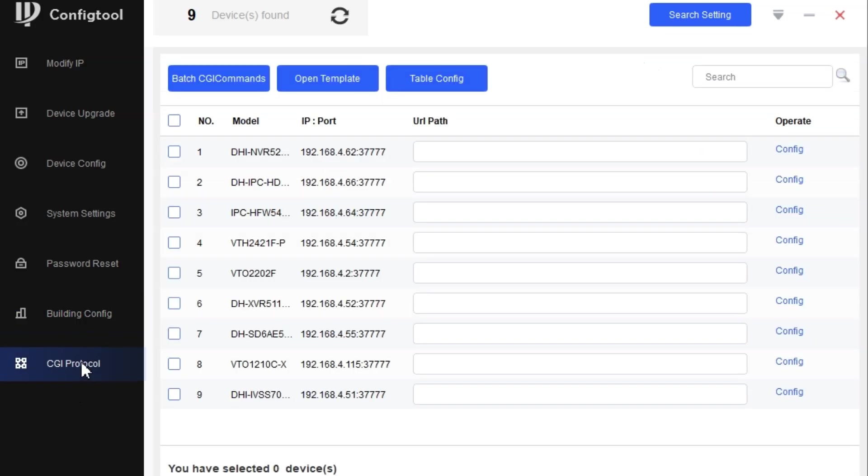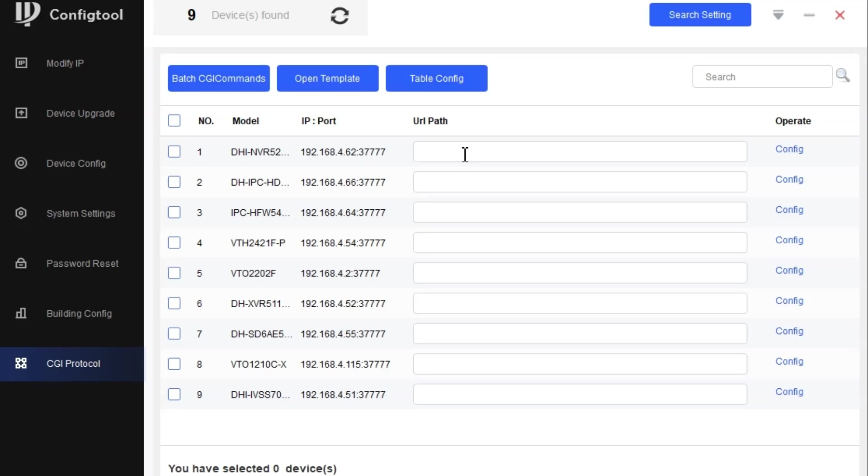We have a CGI option here. With CGI commands, we should make sure we enable the CGI on the web page of the camera so we can perform the CGI commands. Through APIs we can call or we can get data. Many other functions we can perform through the API. If we have a command, we can put that value and change the information.